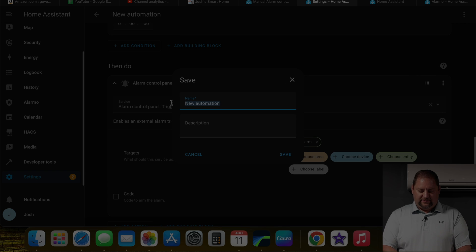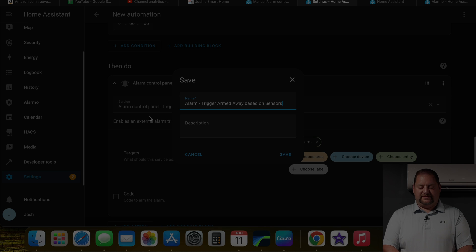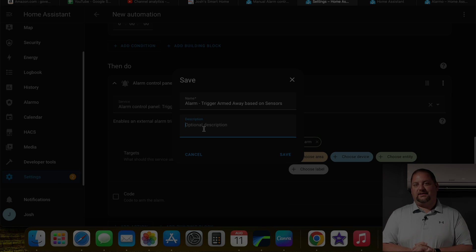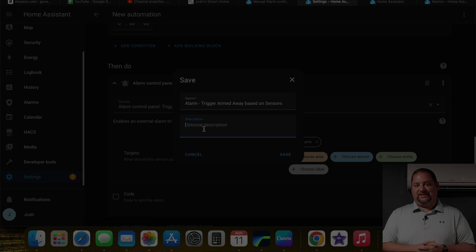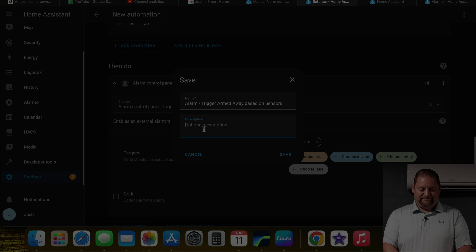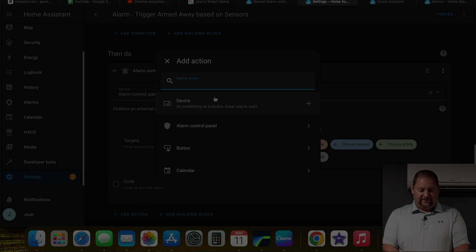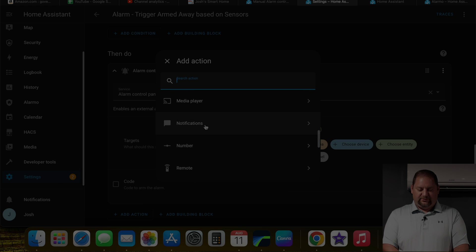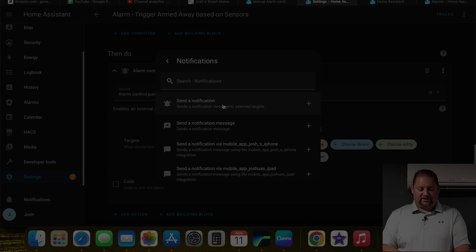So this would be an alarm automation where we would trigger armed away based on sensors. And obviously, I'm going to go back through and add all the other sensors I want to utilize in here. But for security purposes, not to give too much away. I'm just going to leave it at that for today on the trigger alarm.